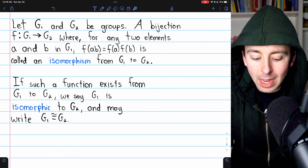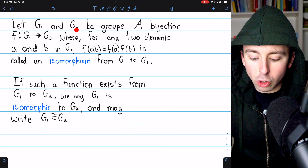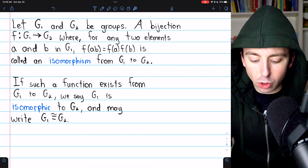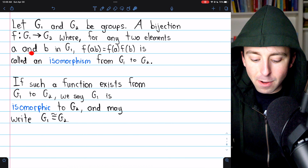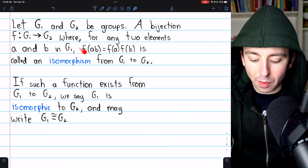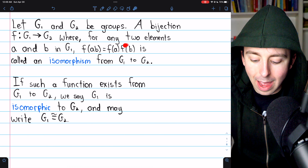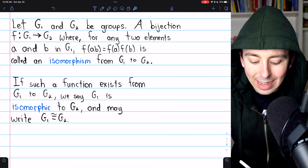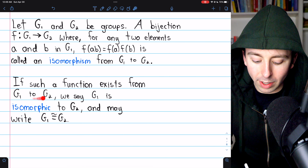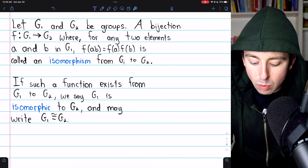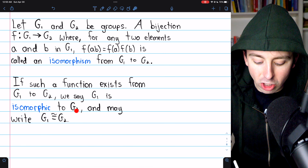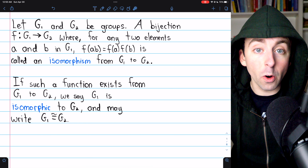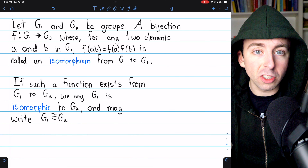Here's the definition. Let G1 and G2 be groups. A bijection F from G1 to G2, where for any two elements A and B in G1, F(AB) = F(A)·F(B), is called an isomorphism from G1 to G2. And if such a function exists from G1 to G2, we say that G1 is isomorphic to G2, and we may write that with an equal sign with a tilde over the top.